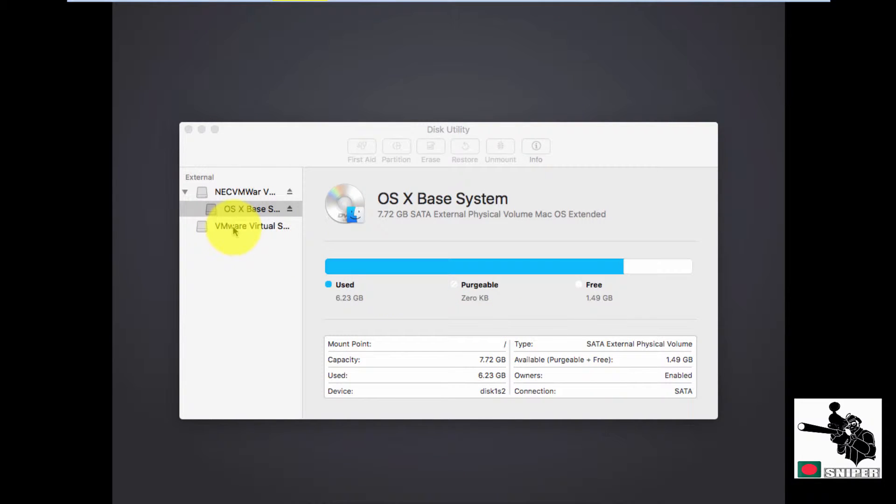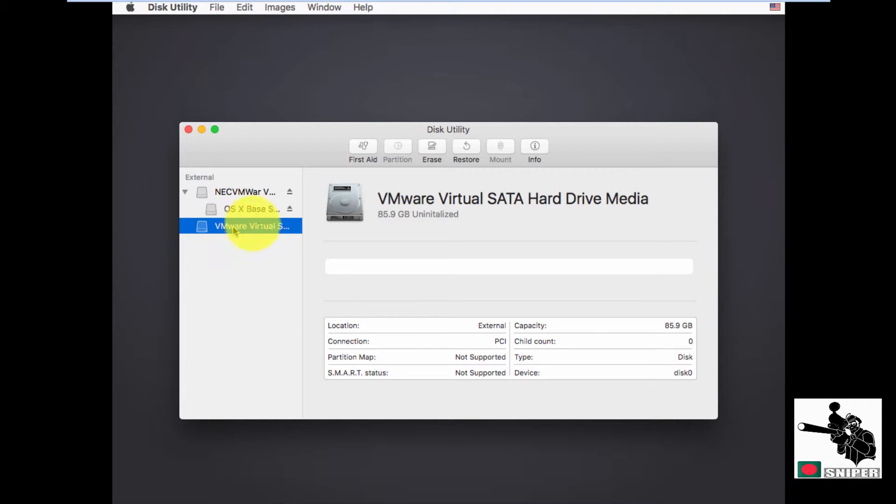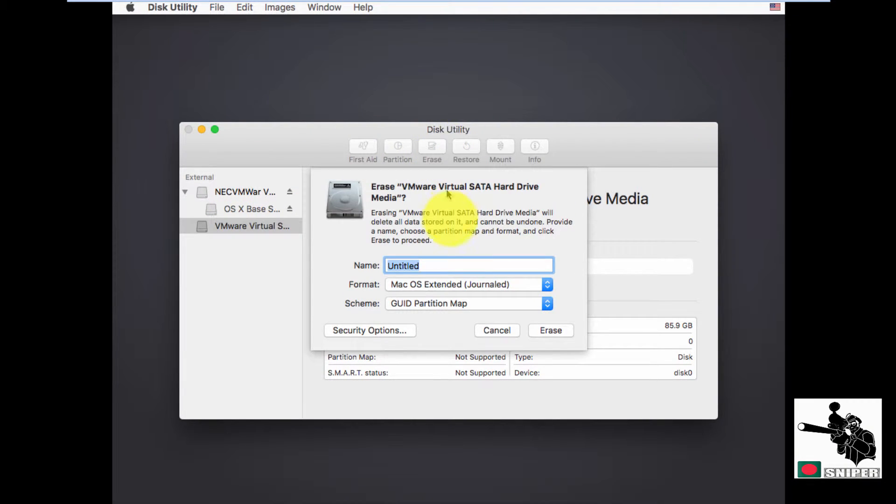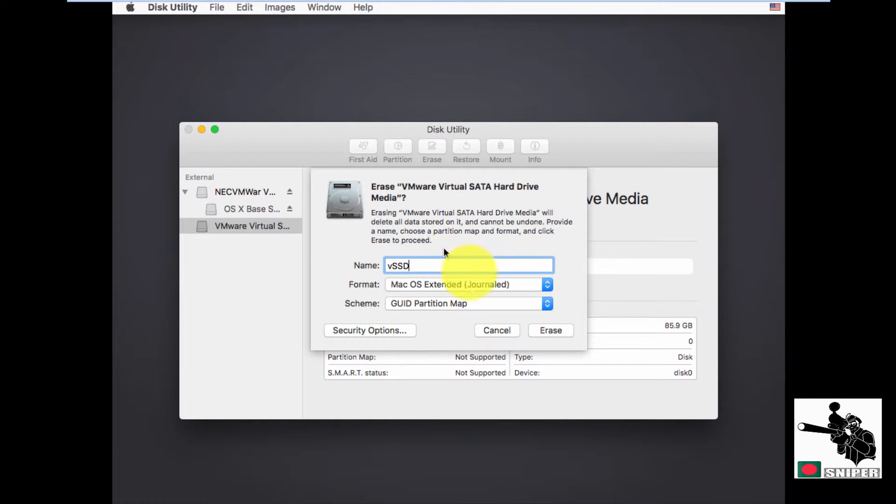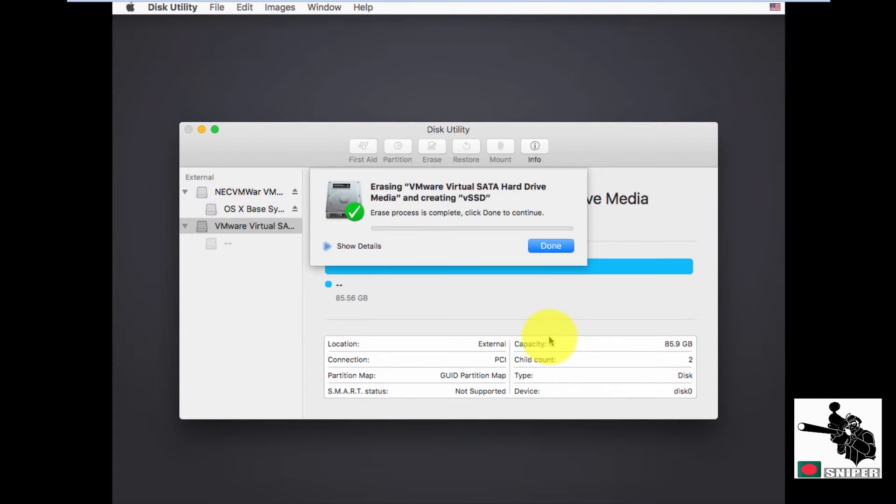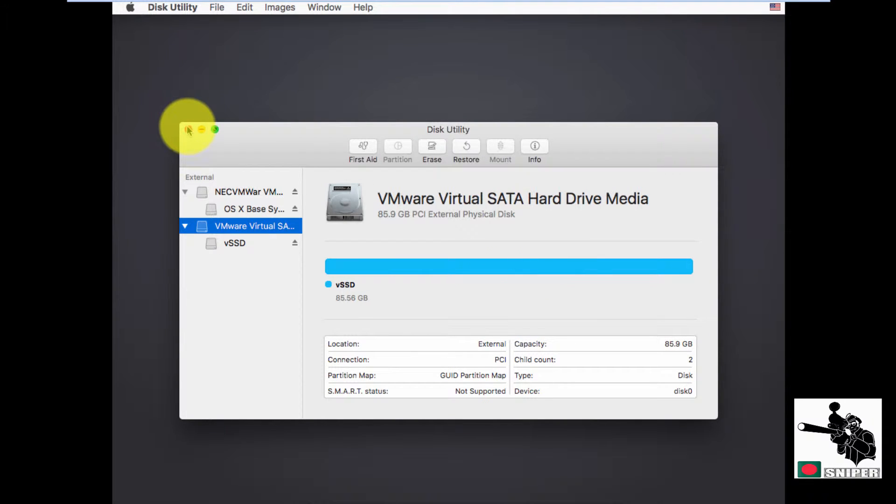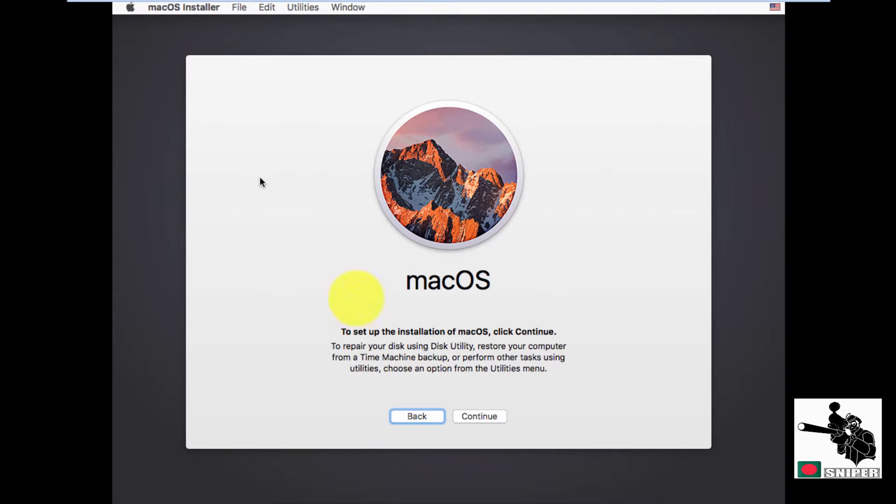Choose VMware disk. This one. Now erase these things. We can change the name here. Let me give a name. Now erase. It will create a virtual disk. Now close it.